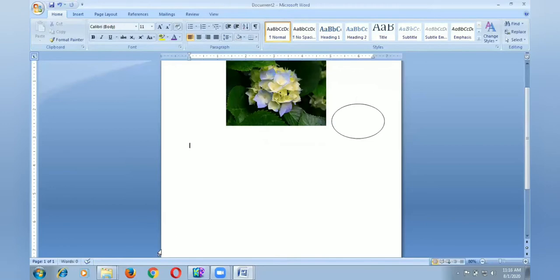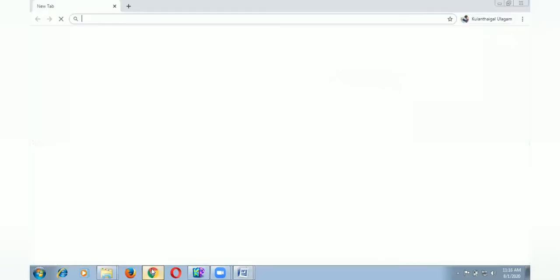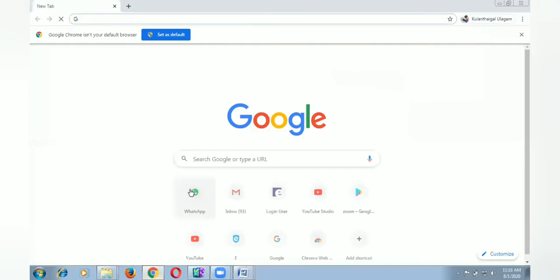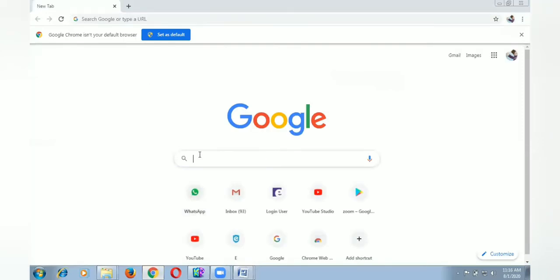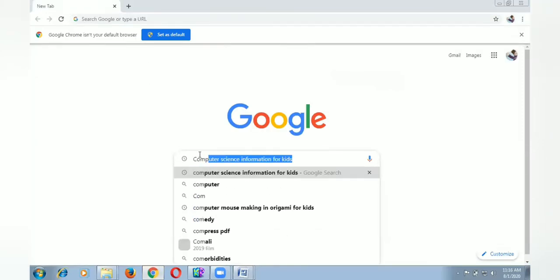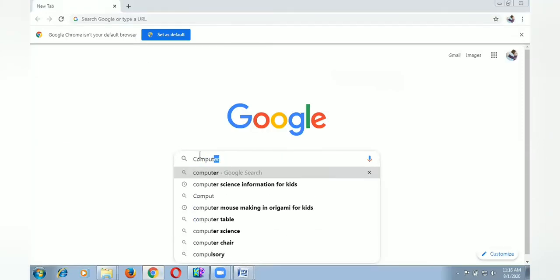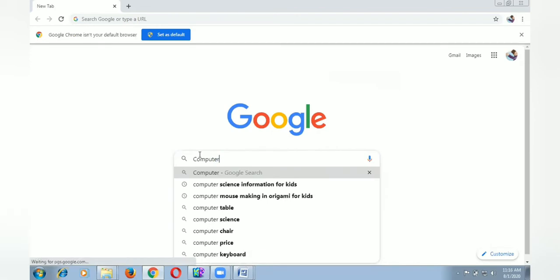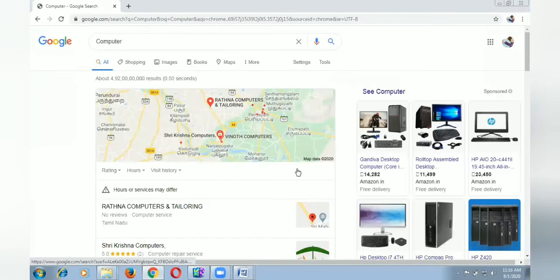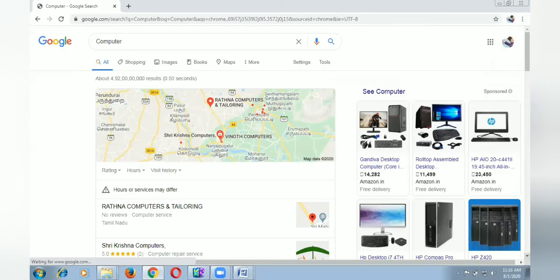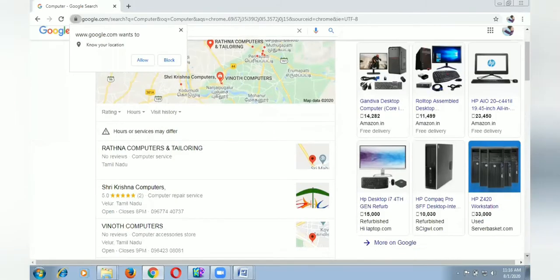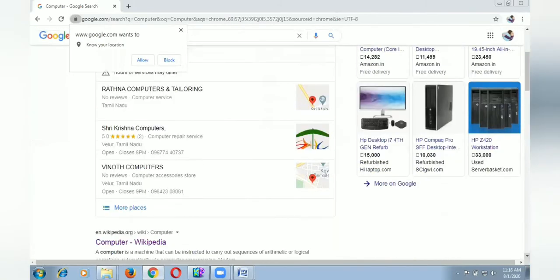Now I move to Google Chrome. I open the Chrome. Now I type word computer because I need details about this.